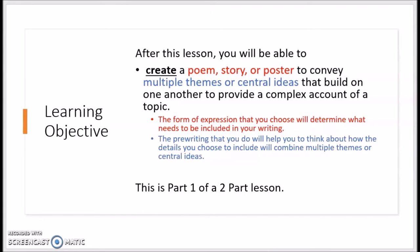Let's take a closer look at the learning objective for this week. After this lesson you will be able to create a poem, story, or poster to convey multiple themes or central ideas that build on one another to provide a complex account of the topic. The form of expression that you choose will determine what needs to be included in your writing. The pre-writing that you will do at the end of today's lesson will help you to think about how the details you choose to include will combine multiple themes or central ideas.